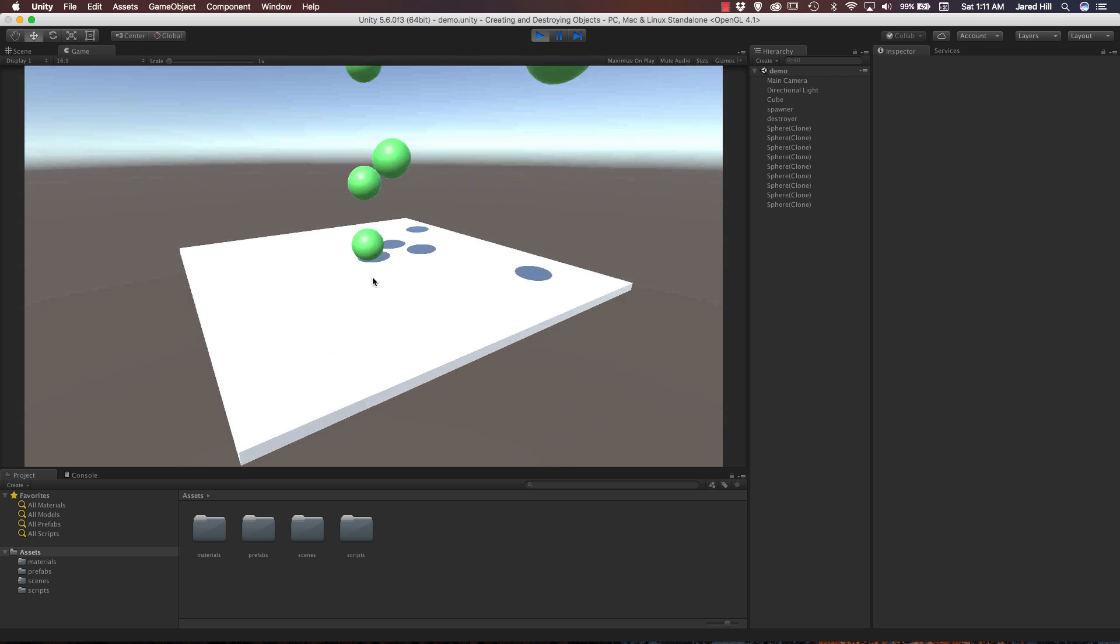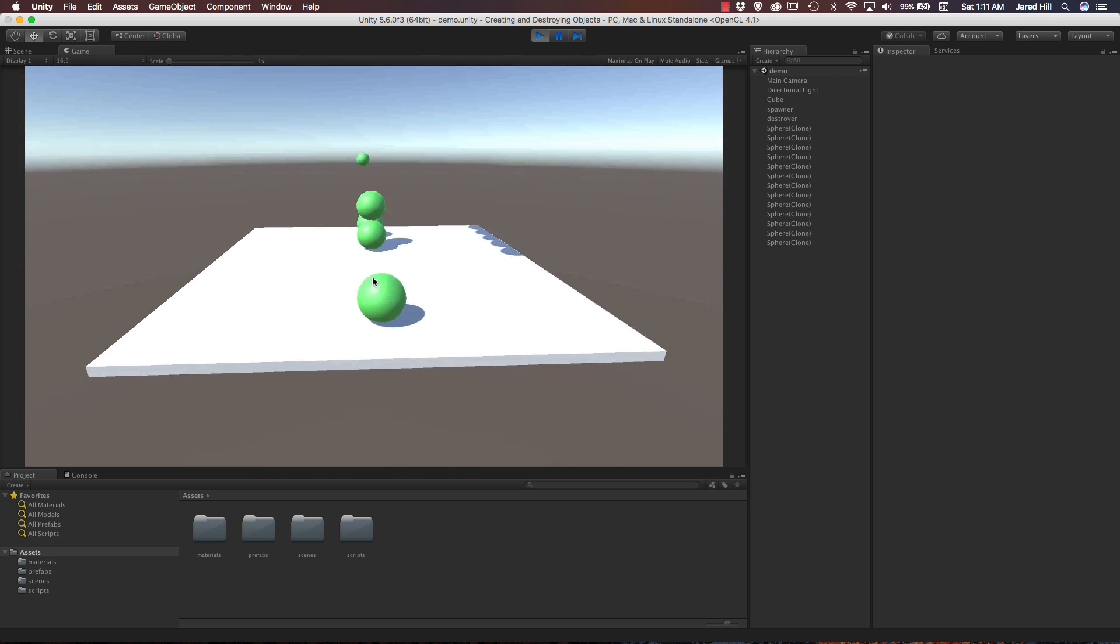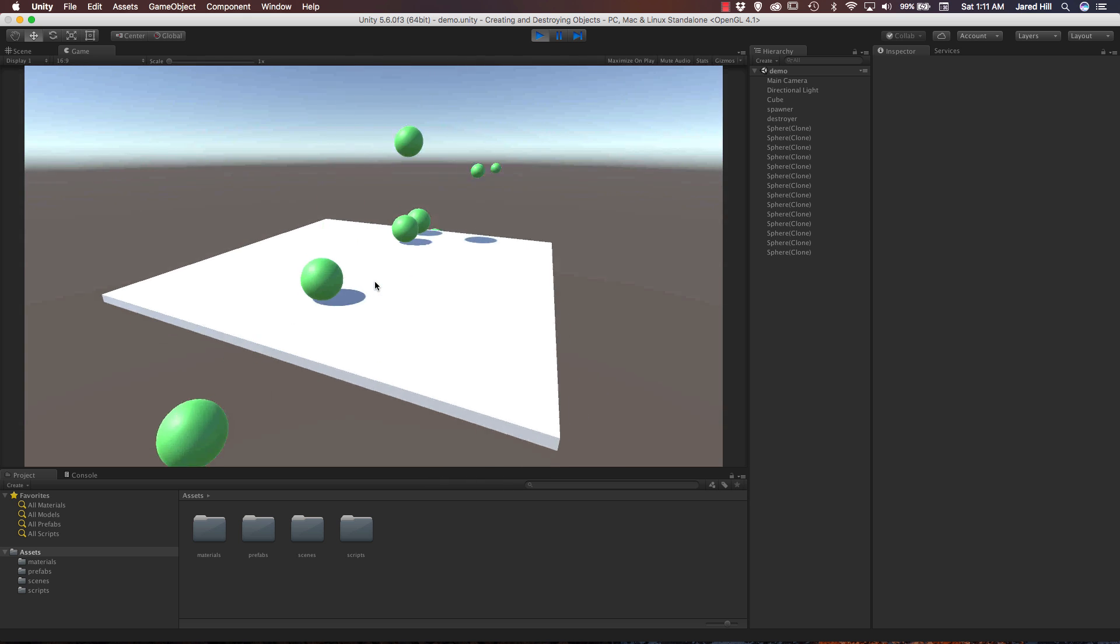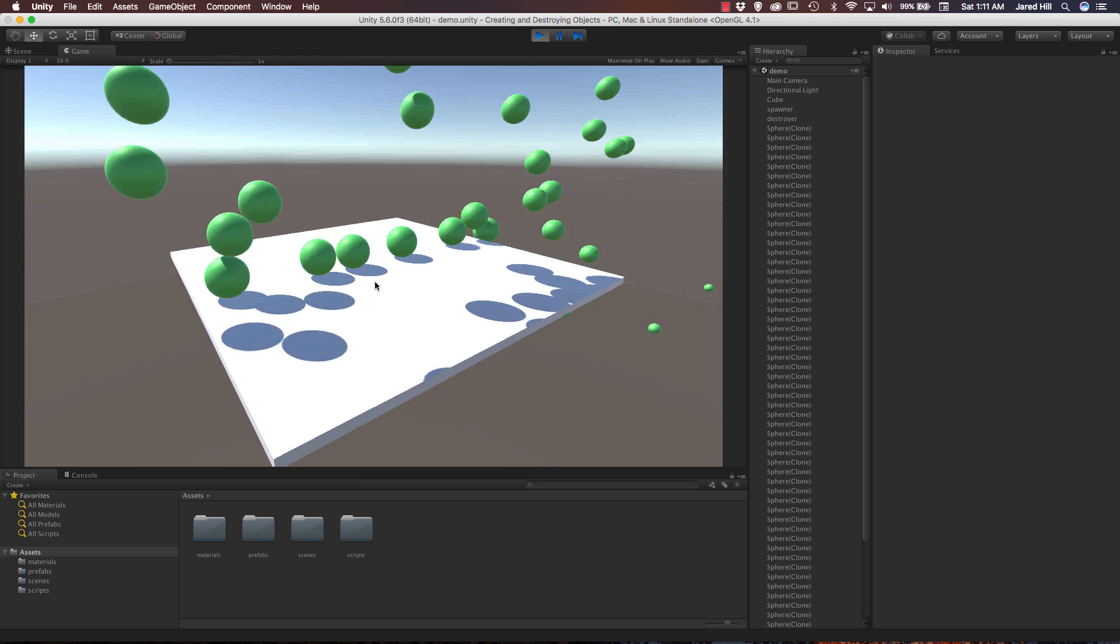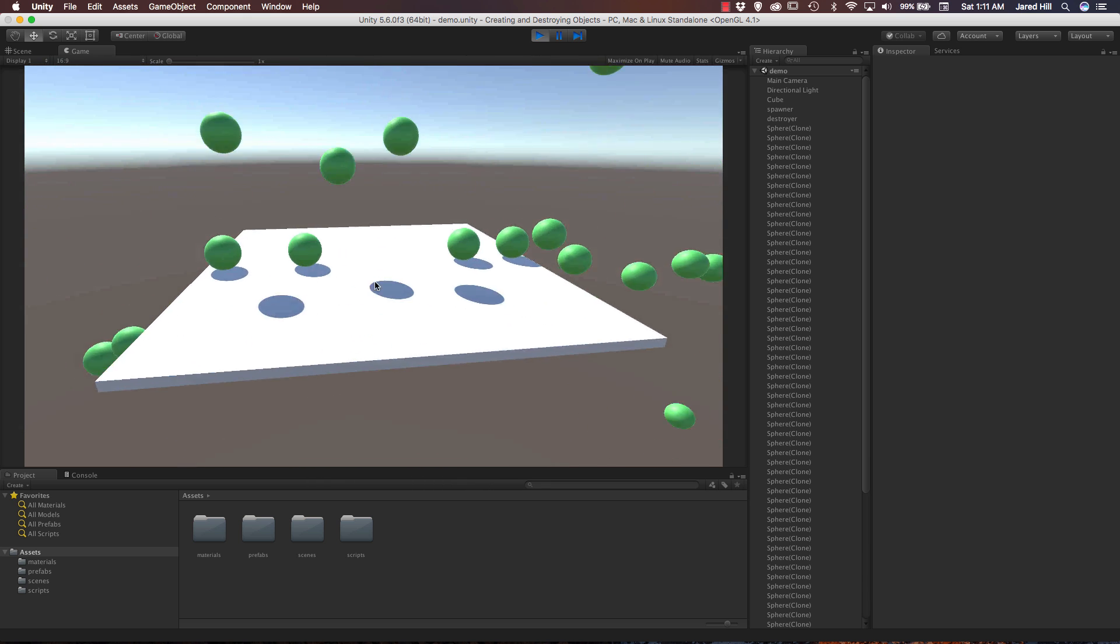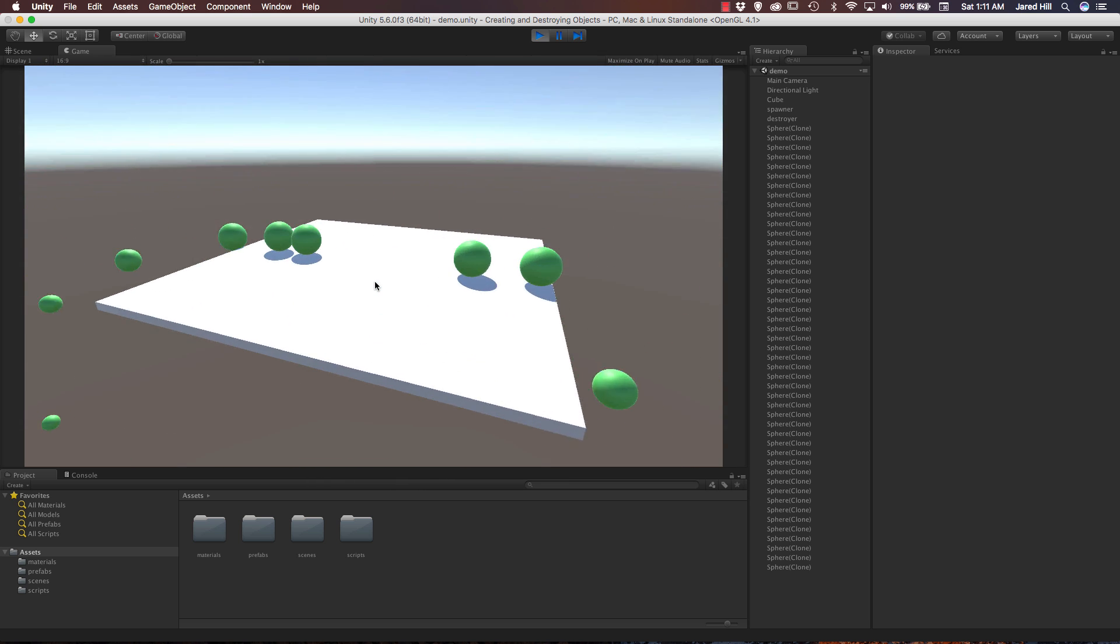And if I click, we are instantiating some objects. So if I actually hold down, we are instantiating a whole bunch of objects very quickly.